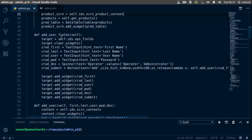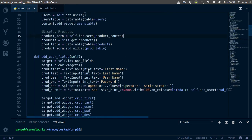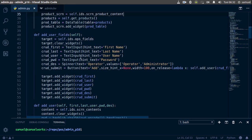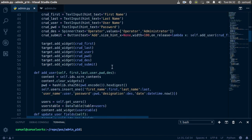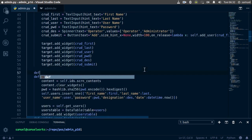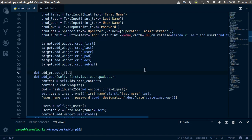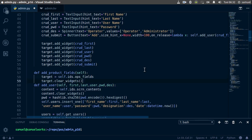Now let's create this function. We're going to use this same structure right here, so let's copy it. Before we do anything, make sure we're linking to the correct screen. Now let's go down here and define add_product_fields, which takes self. Down here we want to paste this in and of course append the _p.